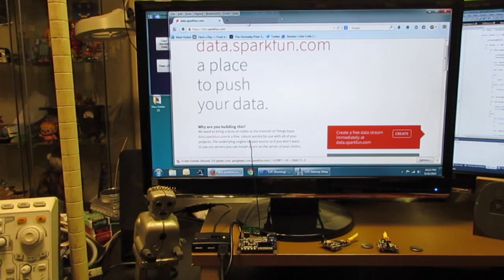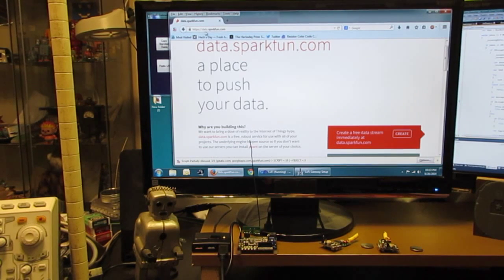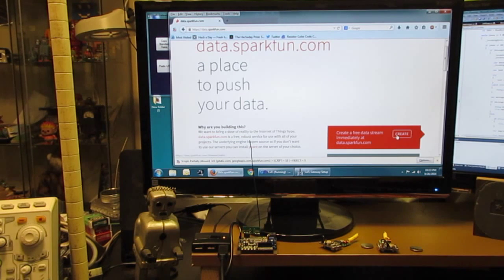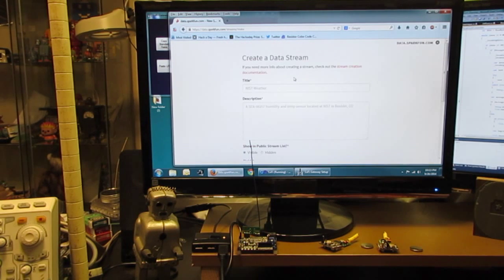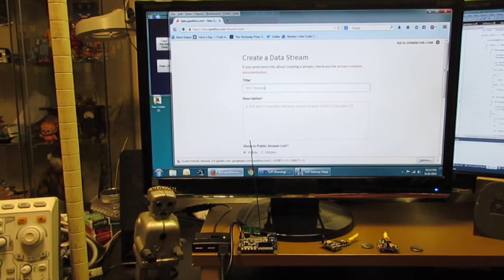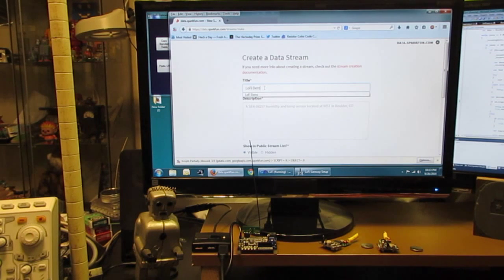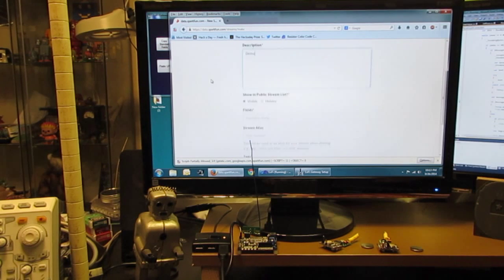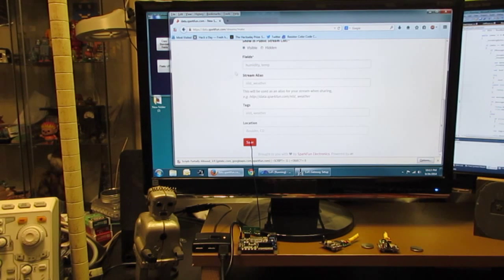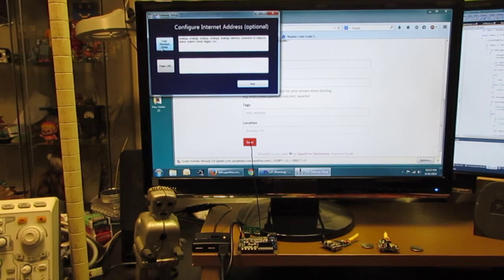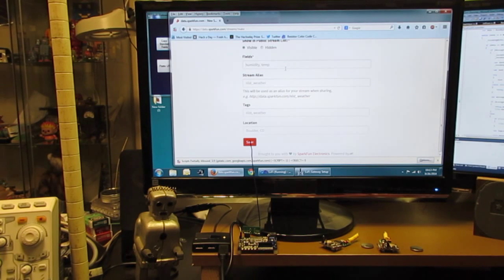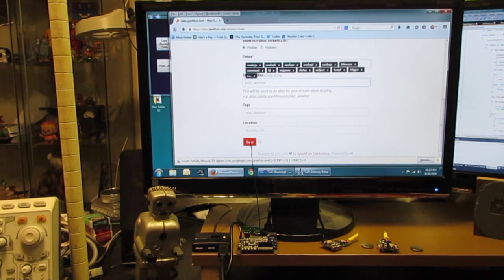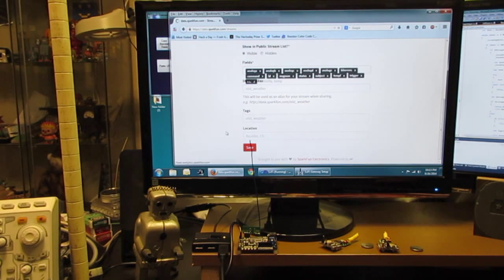We're going to be using as our public repository data.sparkfund.com because it's free and it's open source. I'll do go by demo. It wants some fields. So let's copy some example fields and save it.